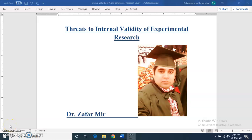Dear students, Assalamualaikum. I am Dr. Zafir Meer. Welcome to this video. In this video, I will tell you about internal validity and how to control threats to internal validity.